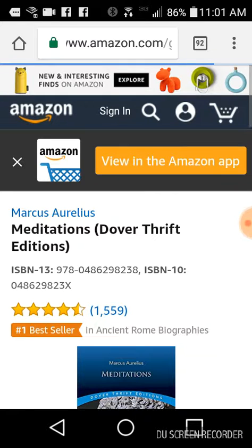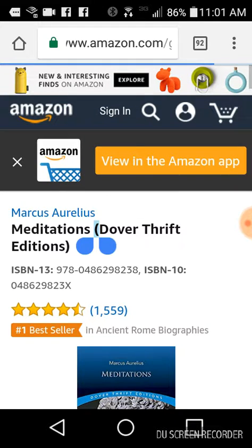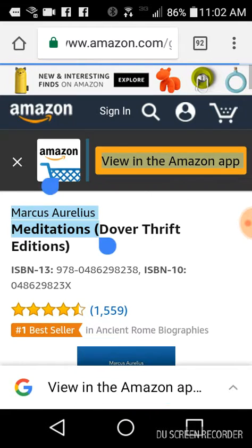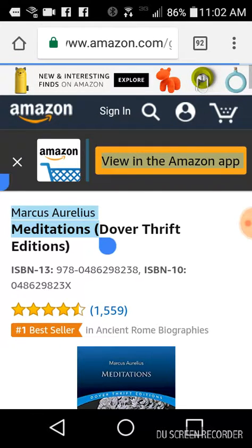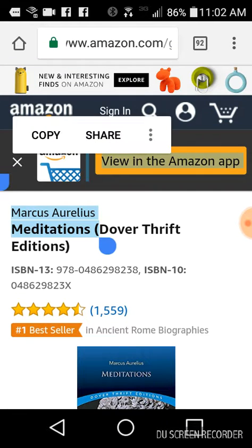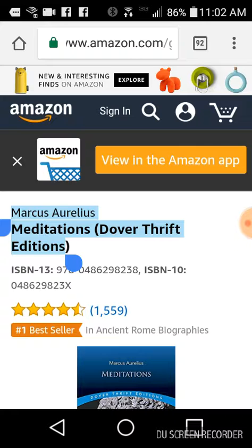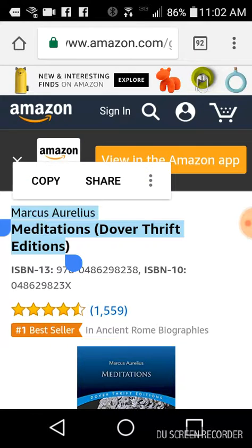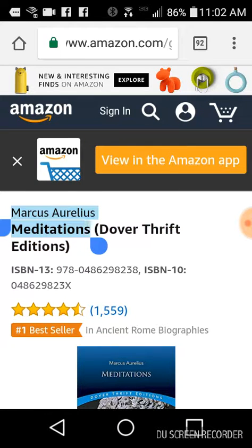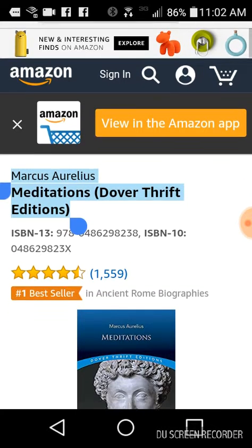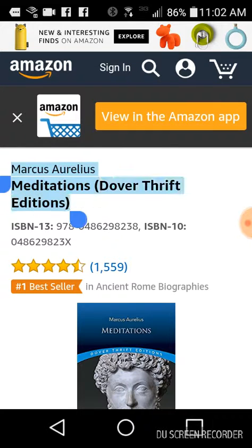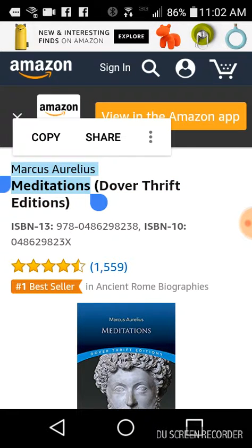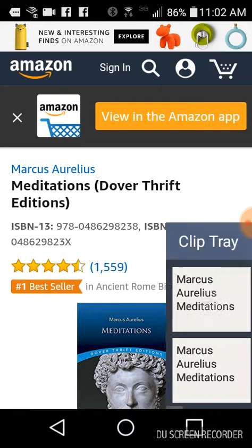Now you're going to want to highlight the title of the book and the name of the author. So don't highlight those little parentheses or anything extra, just like that. Copy it.